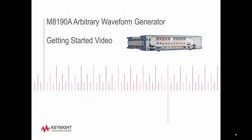Hi, my name is Andrew Ewan and I'm an application engineer with Keysight Technologies. This is a quick video on getting started with the M8190A Arbitrary Waveform Generator, where we'll go over the necessary hardware and software requirements to get your M8190A up and running. Let's begin.